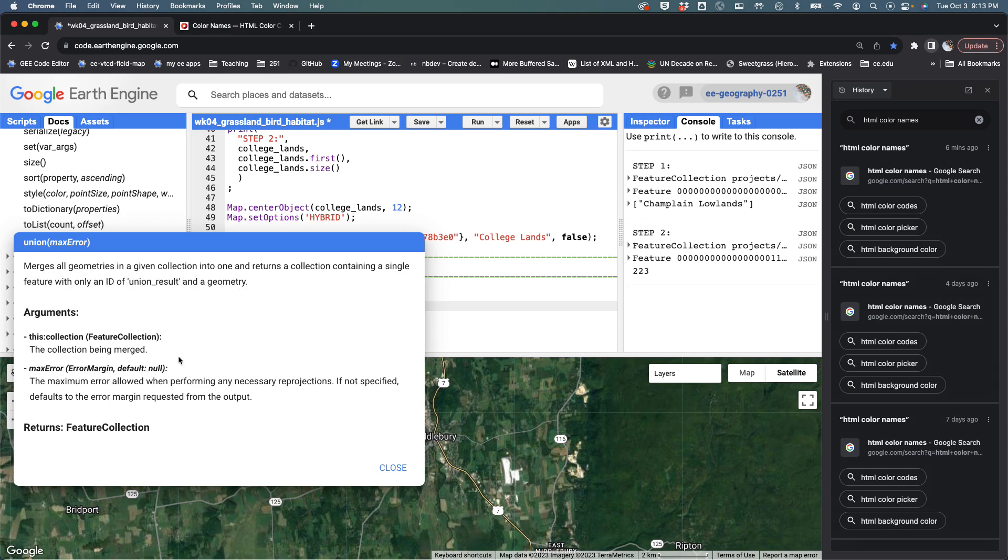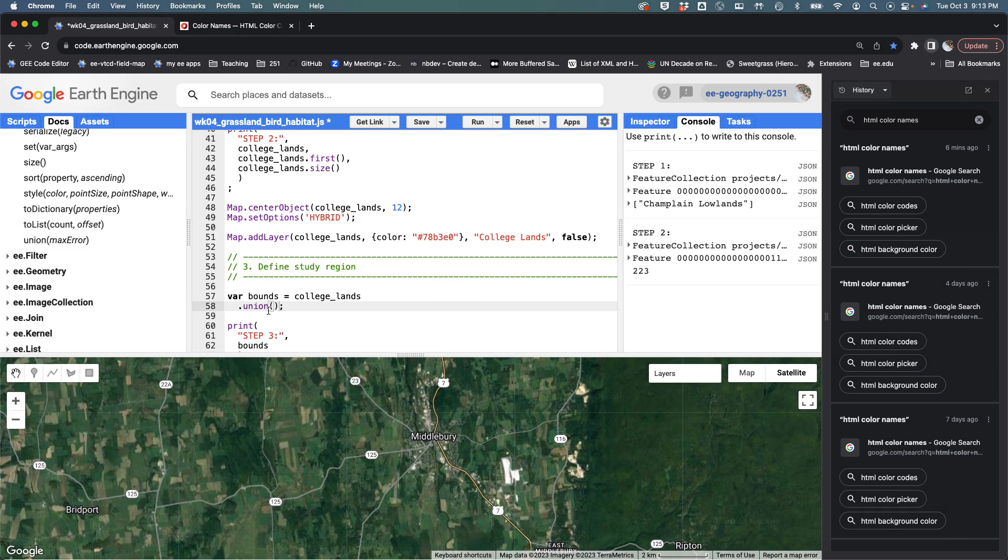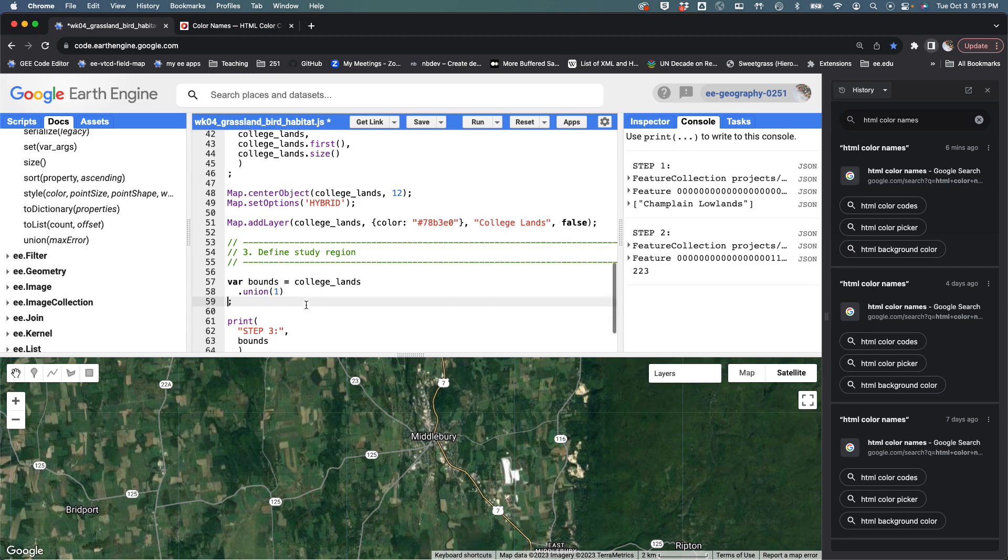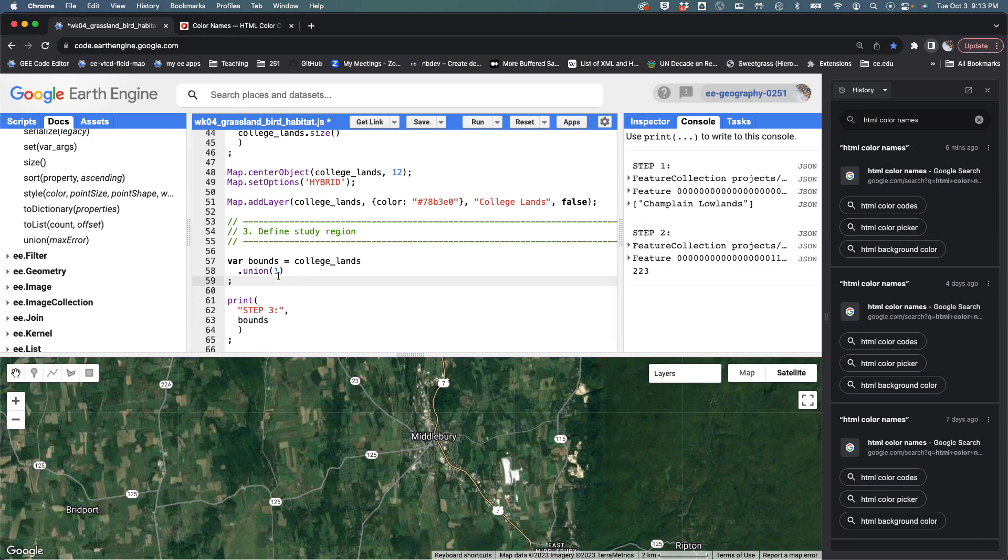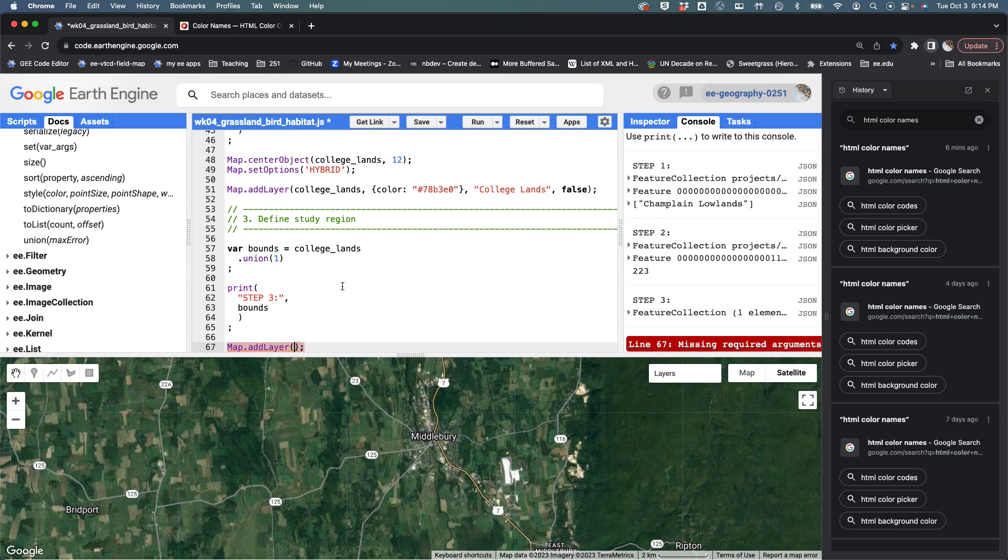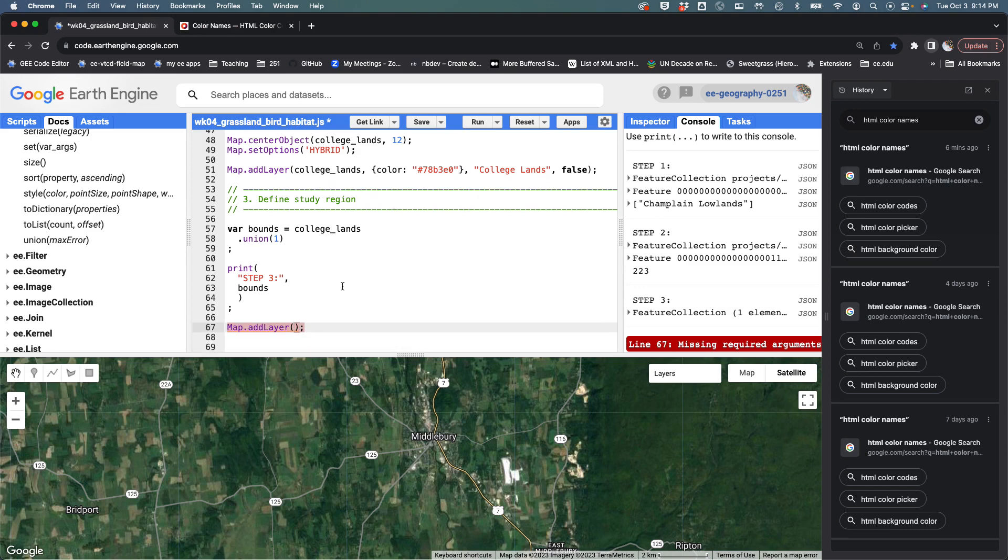I'm going to give it a max error of one, which is basically the amount of error that I'm willing to accept when it does this union. We can talk about this more in the future, but we're often going to be putting one in as a small amount of error that we're comfortable with. If we hit run, it's mad down here because I haven't filled this out, so let's go ahead and fill this out.